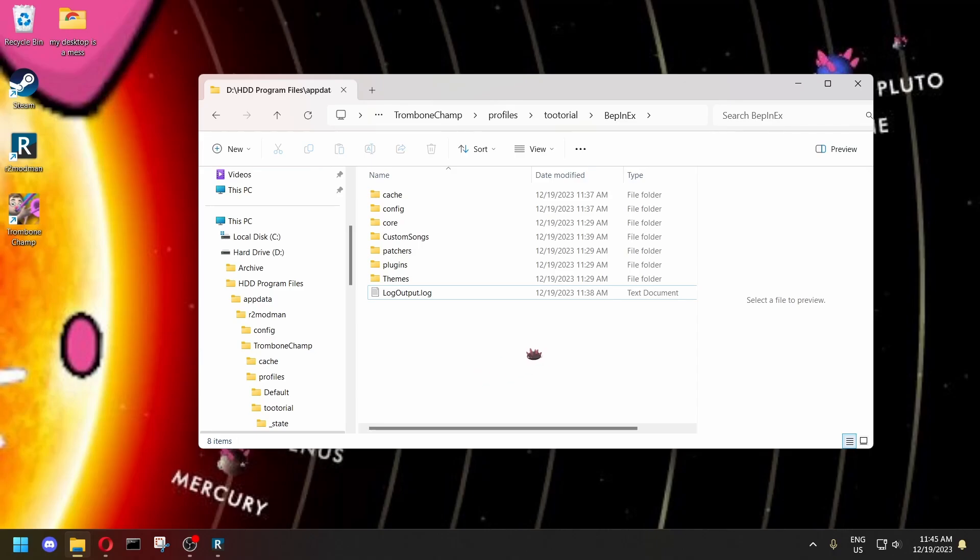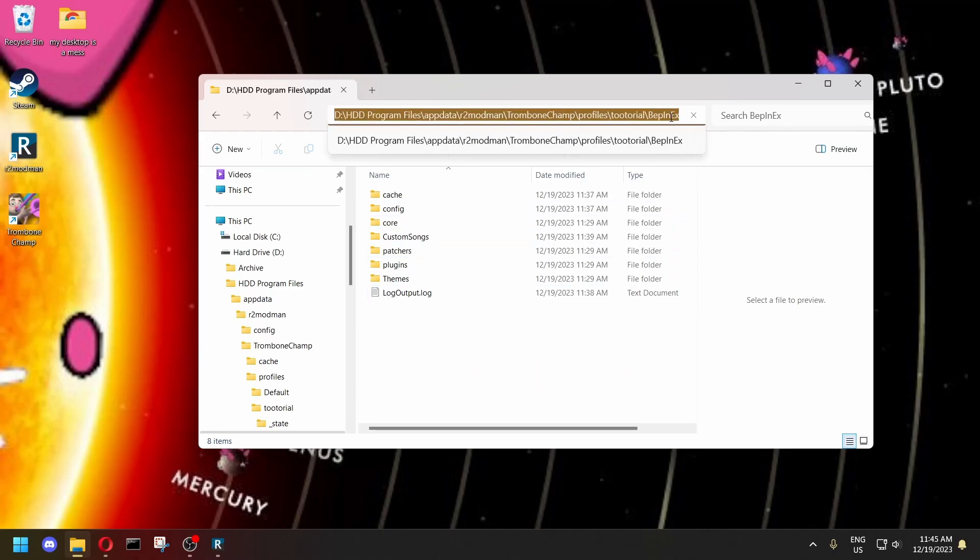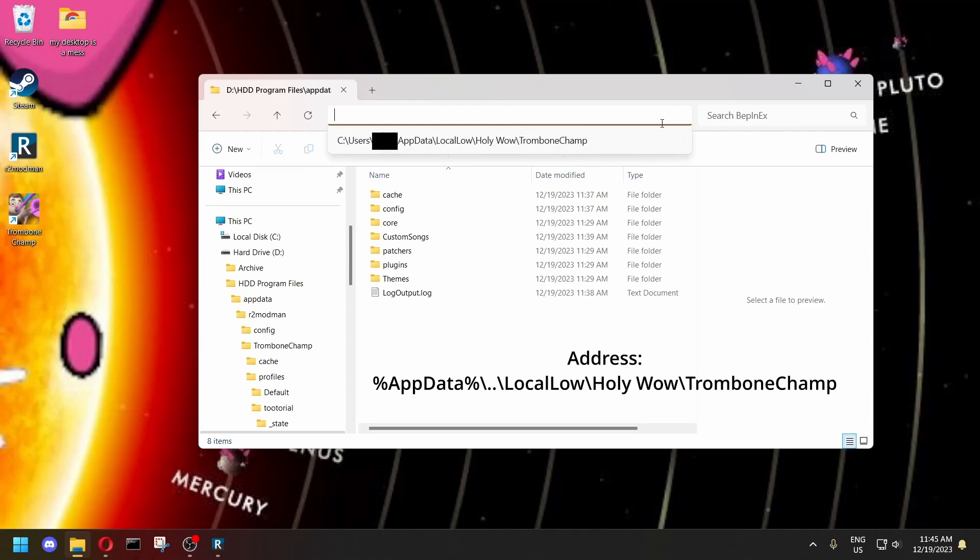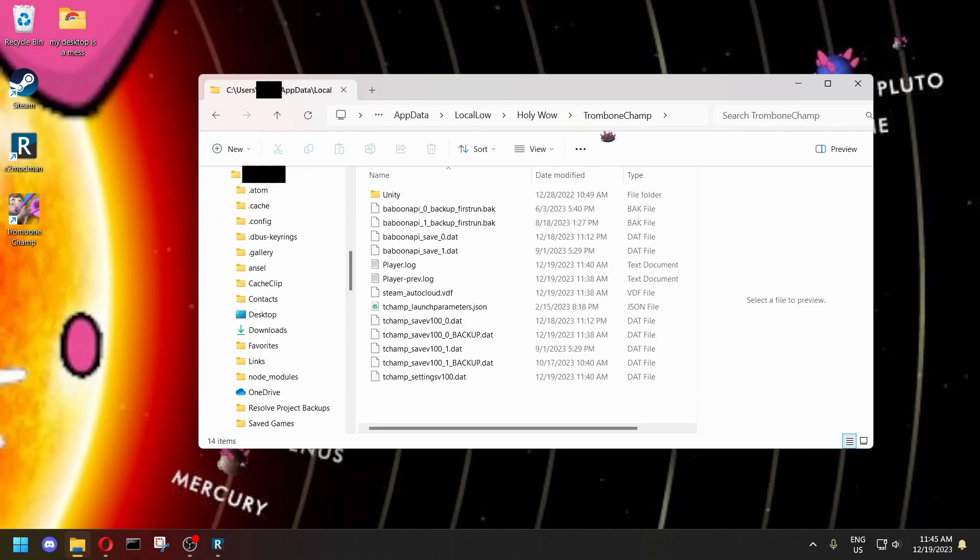And there's one other log file they might ask you for, the player log. To find that, you need to go into the address bar, and then you need to go to this directory. I'll put a link to it in the description to just paste into there. And you need the player log file.